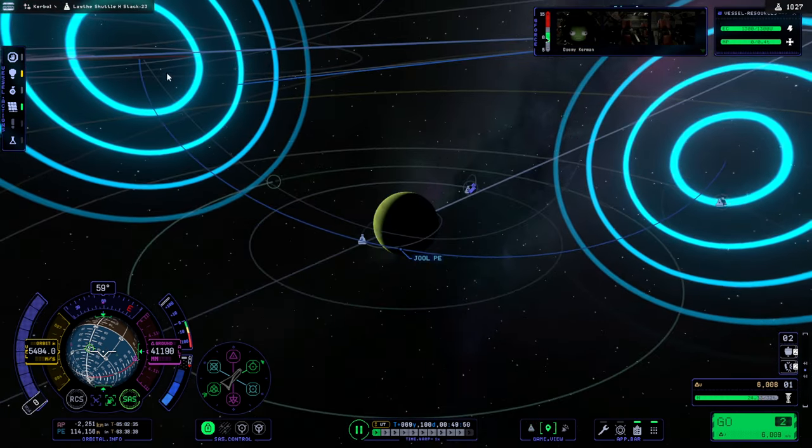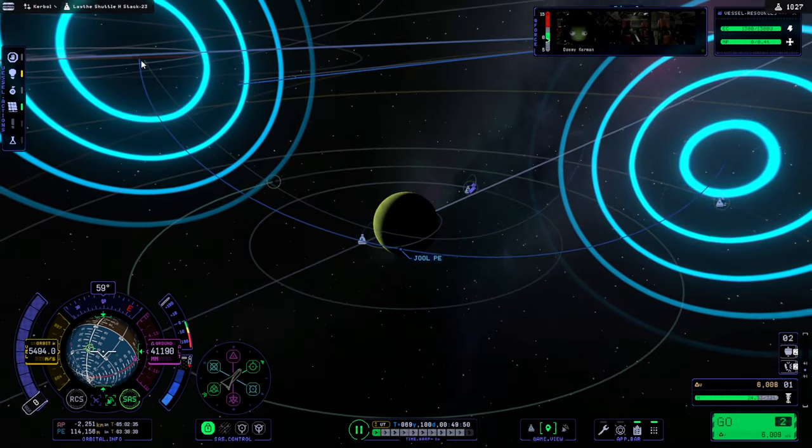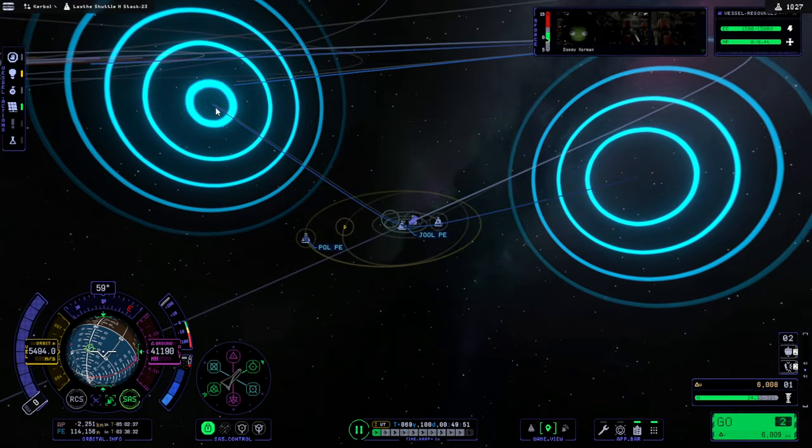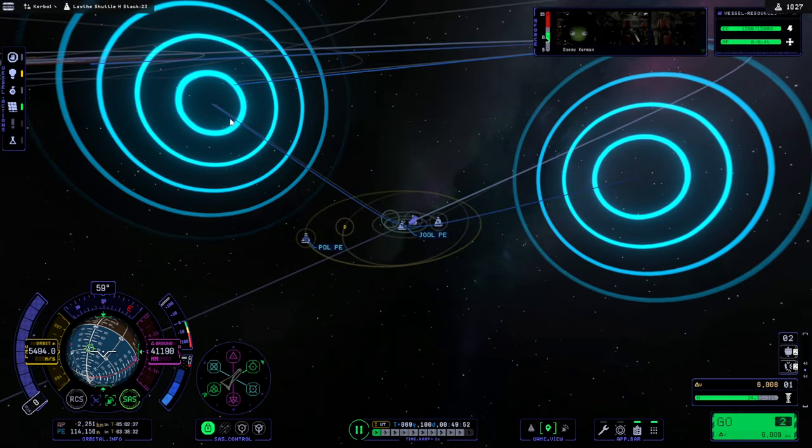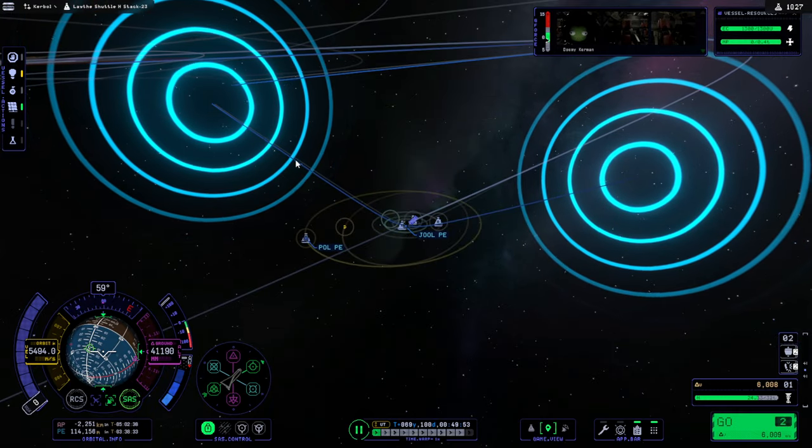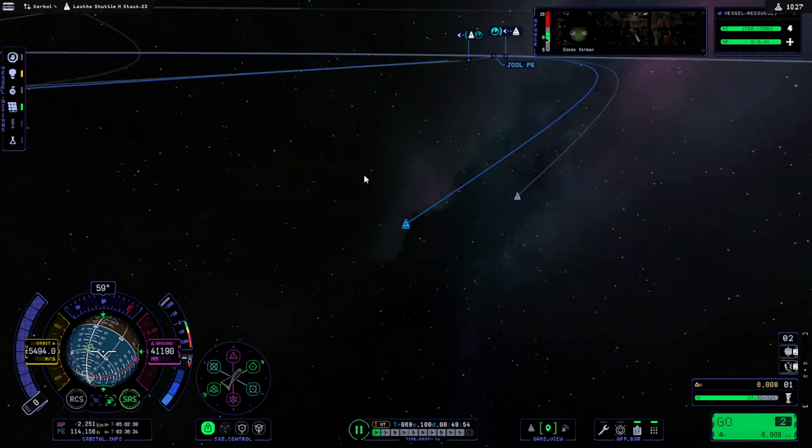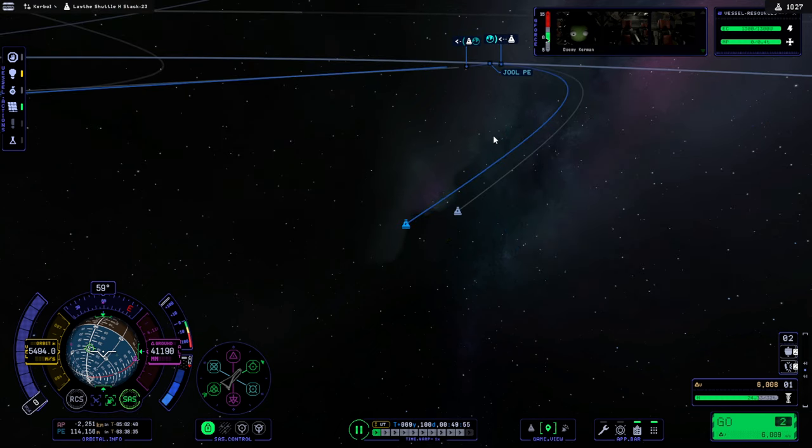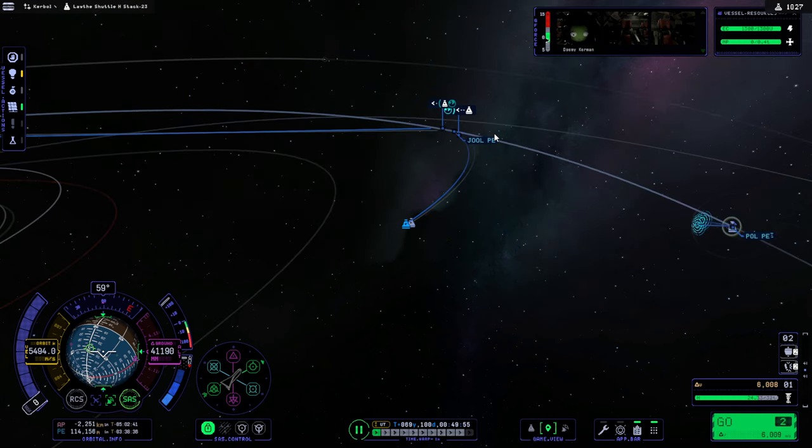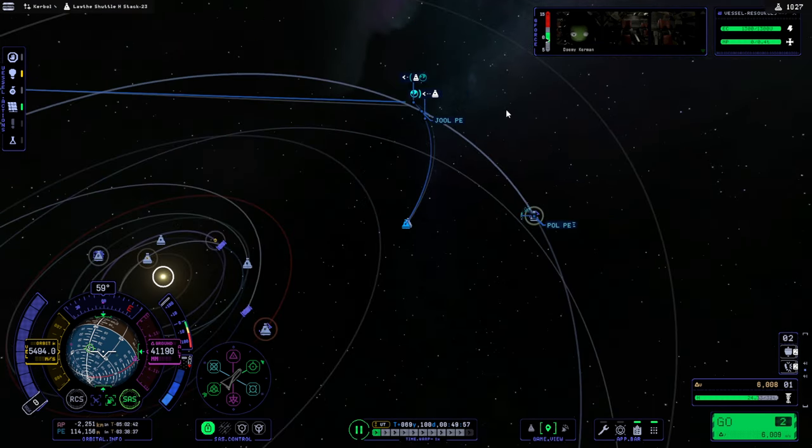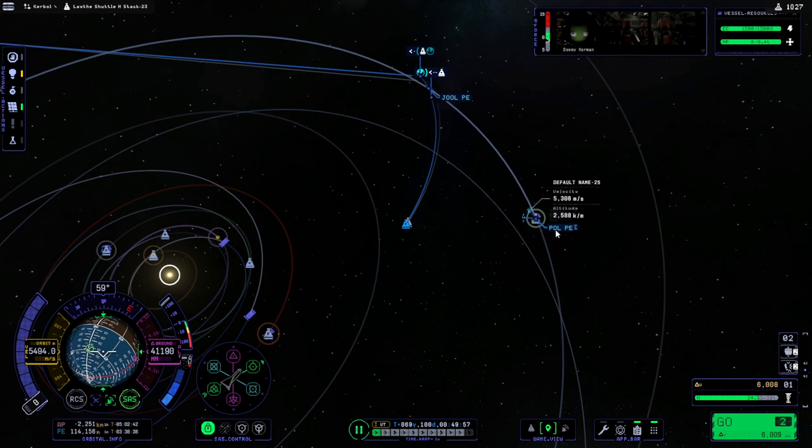Yeah, I think we'll just do a correction when we get to Jool. Unfortunately, I don't think we can plot it right now. Because I can't click this orbit at all. So, we will wait.